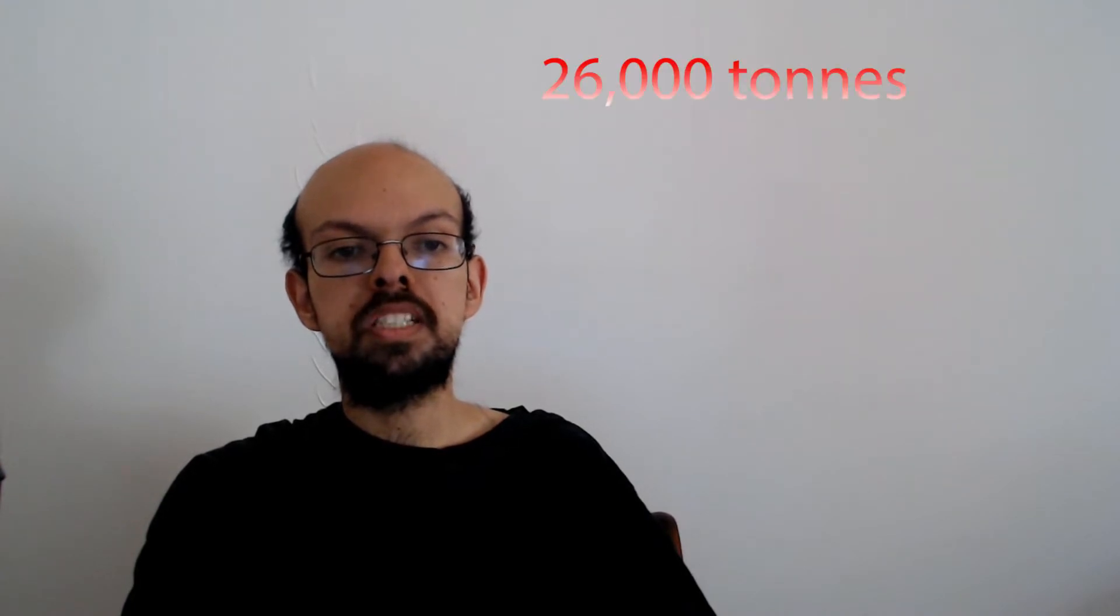A team of officials from Russia, Ukraine, Turkey and the UN inspected the Rizoni's cargo of 26,000 tons of corn and its crew. The UN said the ship was free to leave for Lebanon on Wednesday.